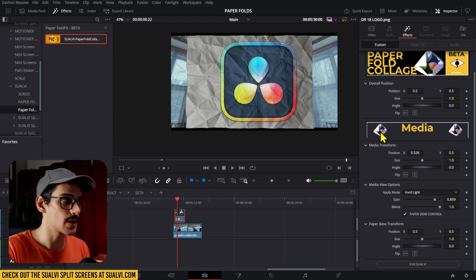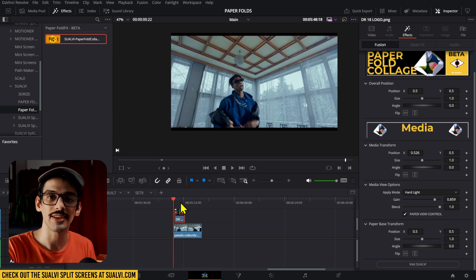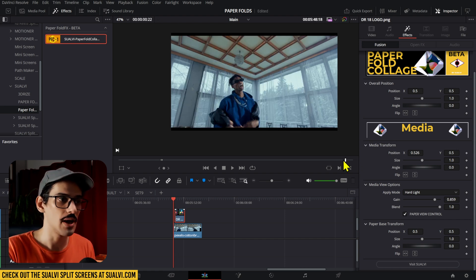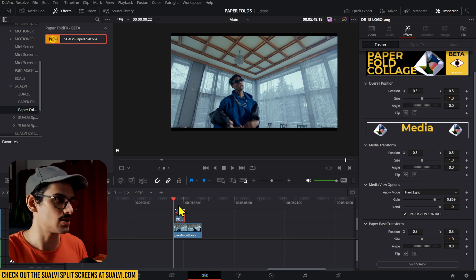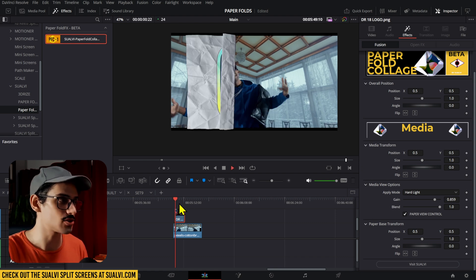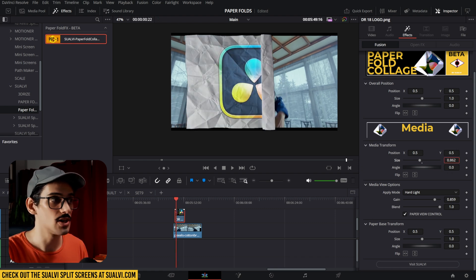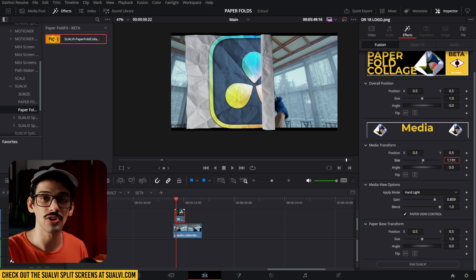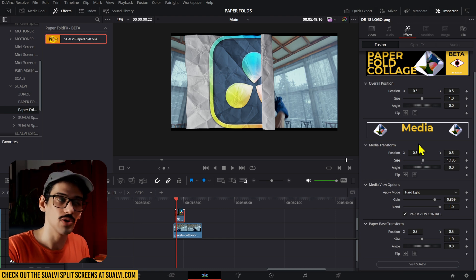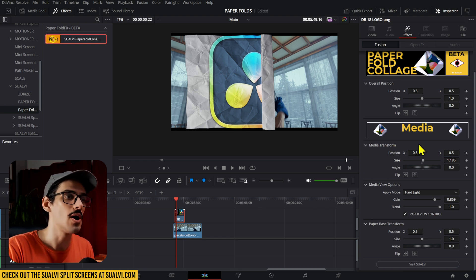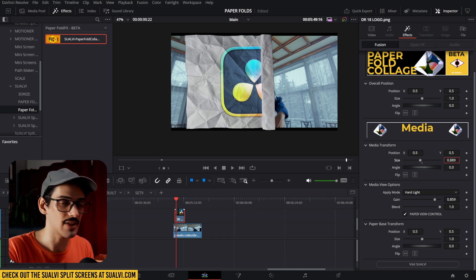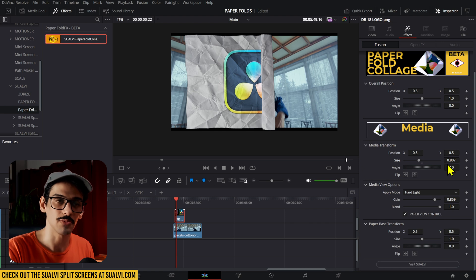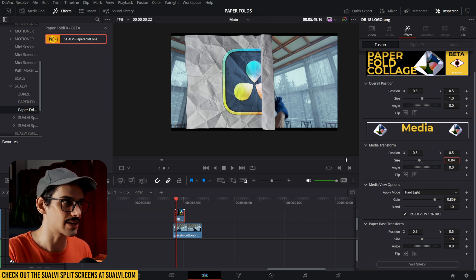Now one thing that somebody mentioned was that when they also had that flicker, after changing anything here in the media section, in the media transform section, that was fixed. So if you still get that flicker, do let me know, but also try this out and see if that actually fixes it. It might have to do something with the caching of the effect.